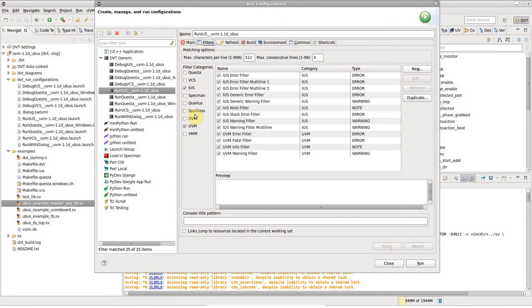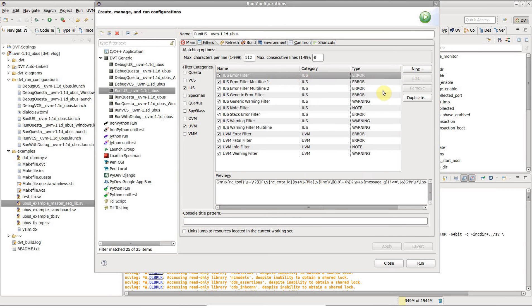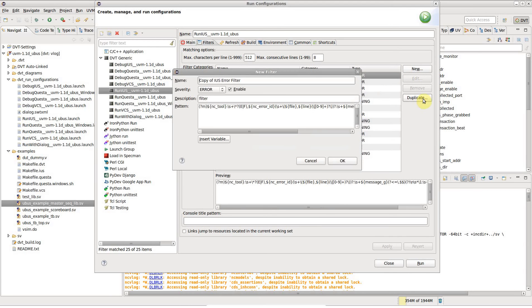You may also define custom filters, either from scratch or starting from the predefined ones.